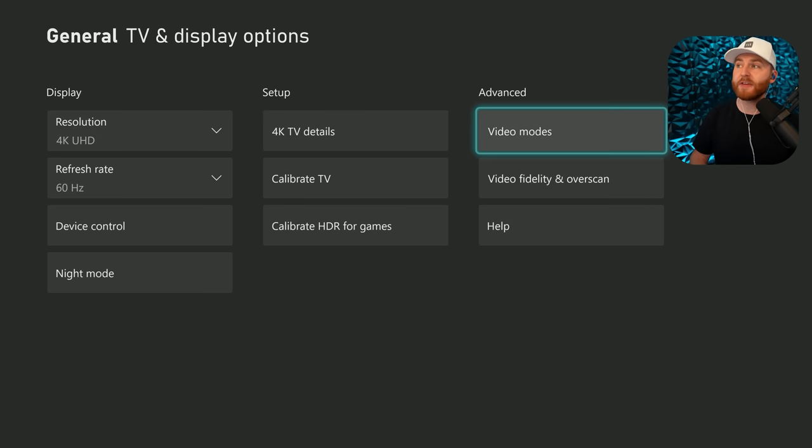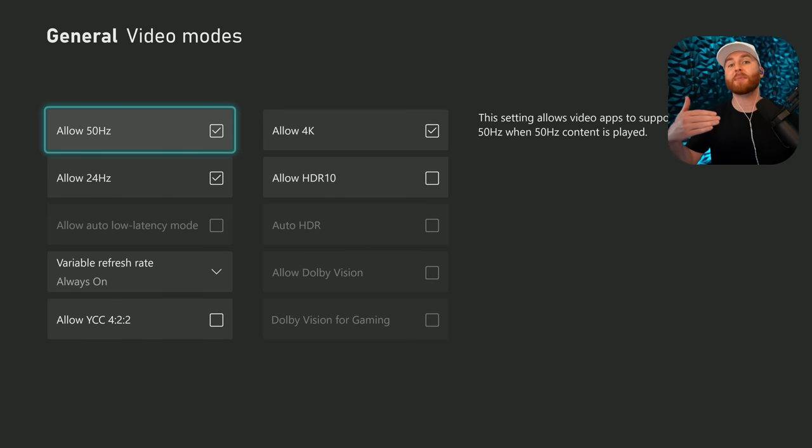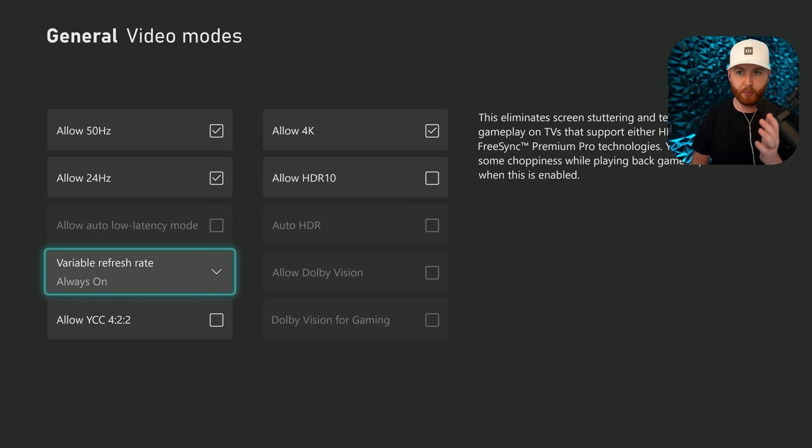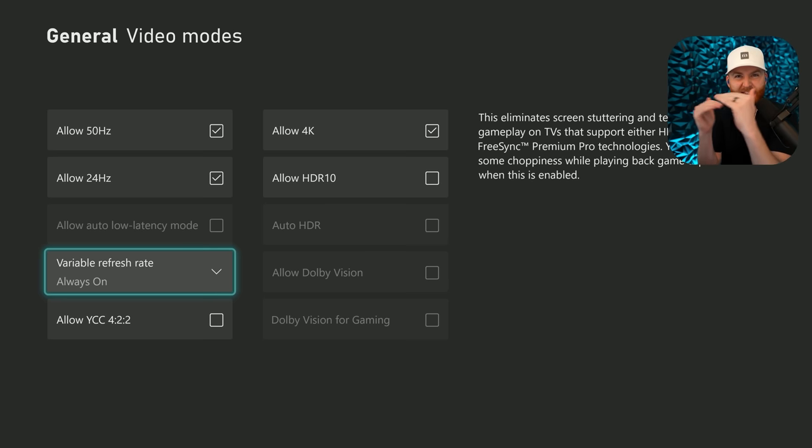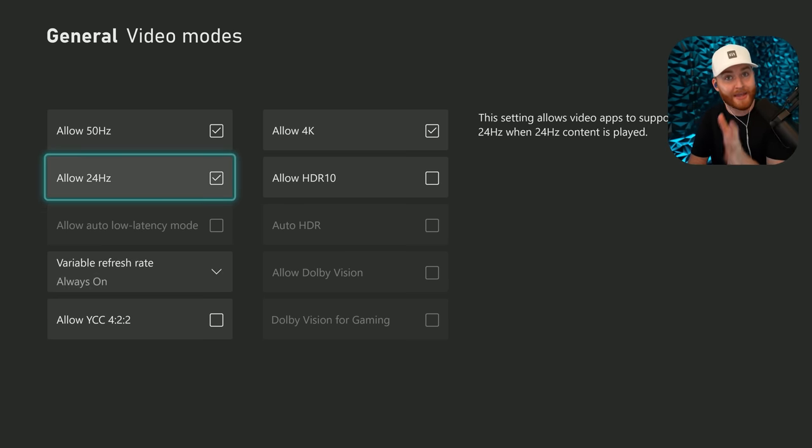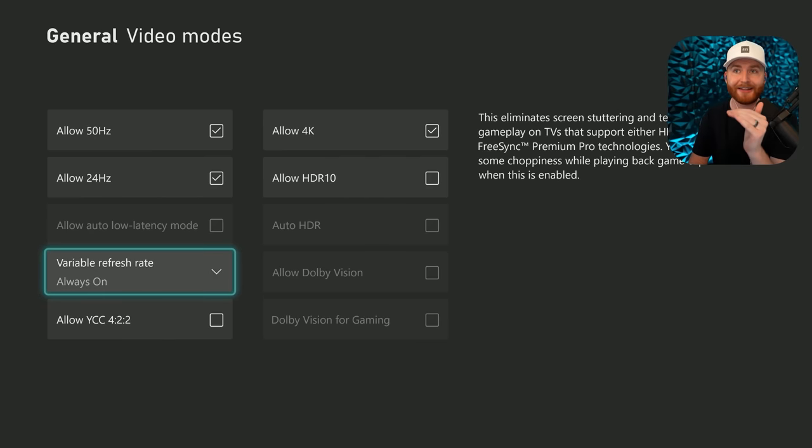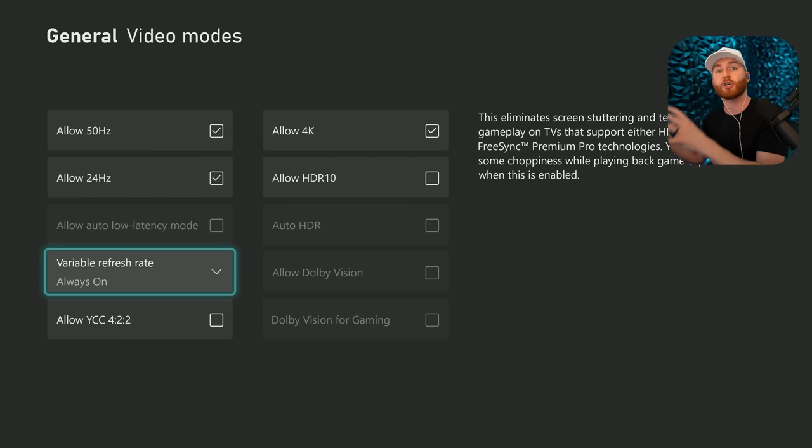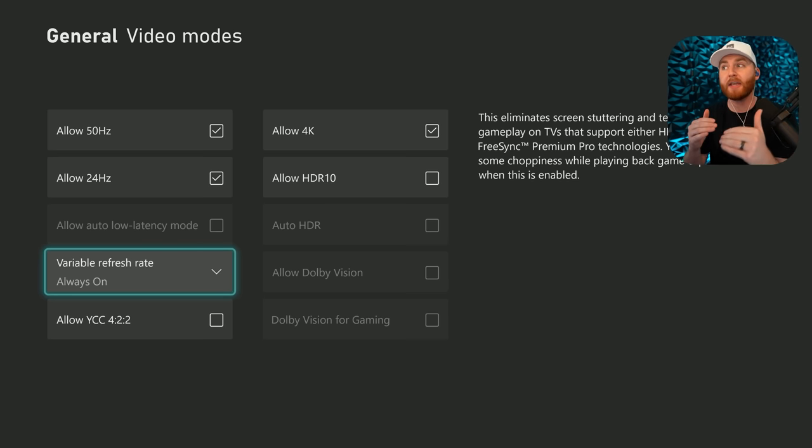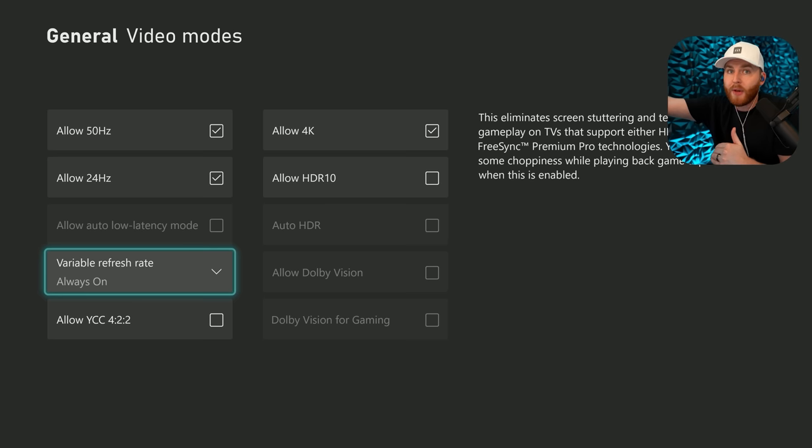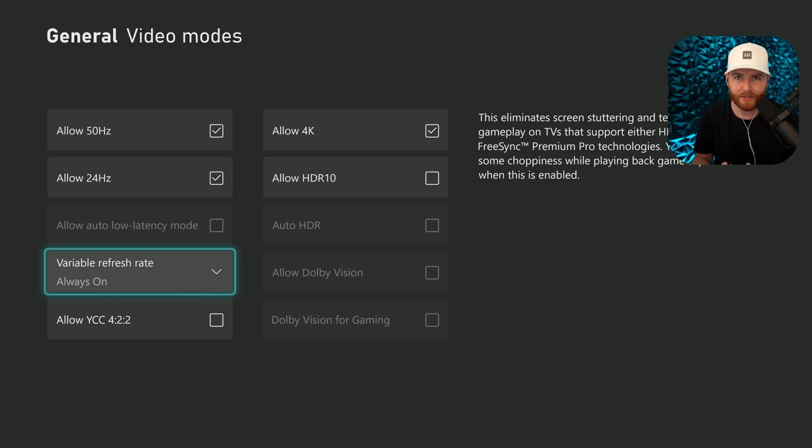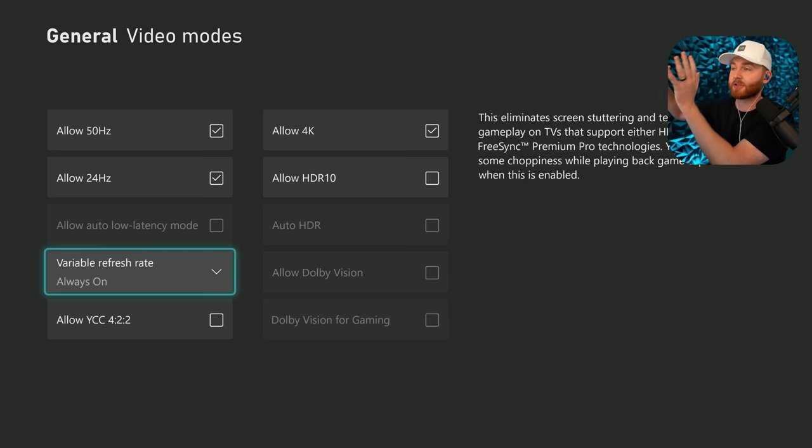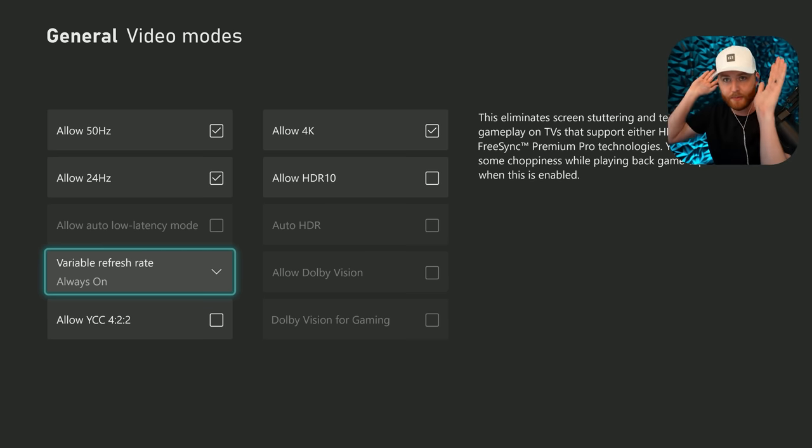From there, we're going to go over to the video mode section, and this gives us some additional information. We want to make sure that we have variable refresh rate always on. That's going to allow the V-Sync technology to basically help merge frames. If we don't reach the 60 Hertz on our monitor, it will help us prevent some nasty screen tearing. Also, if you can, turn on allow auto low latency mode. What that does, it will allow the Xbox to communicate to your TV and basically say, hey bro, you're going into game mode, whether you like it or not. So that way it has the lowest possible input latency.